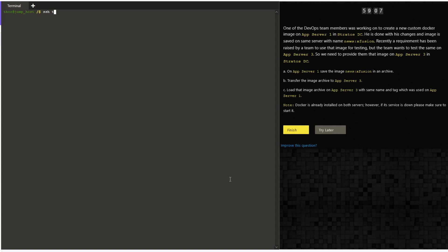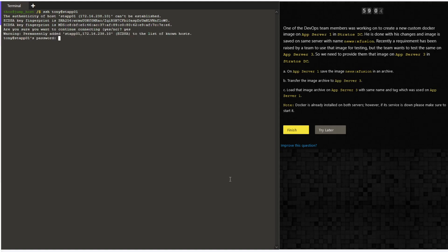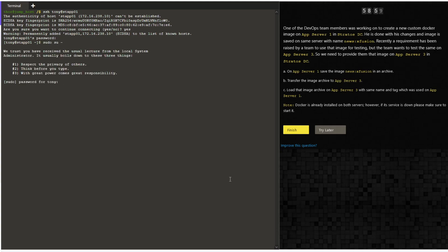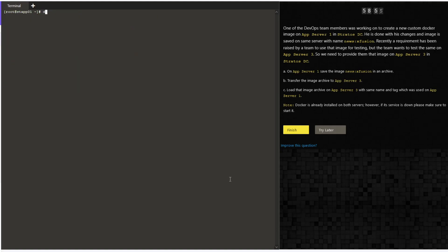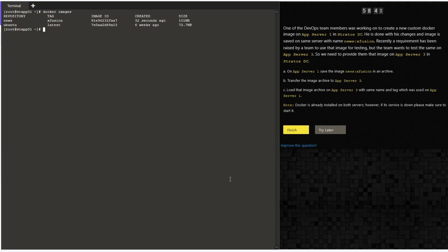Hello guys, welcome to today's task. Today we are going to copy a Docker image from stapp01 to stapp03. It is not like a simple copy where you can copy a file from one server to another server using scp. First, let's see the images using the command 'docker images'.